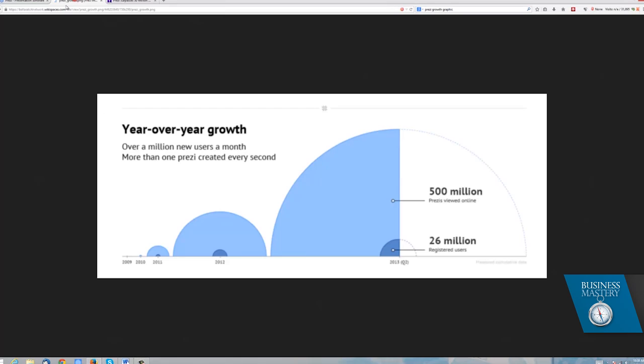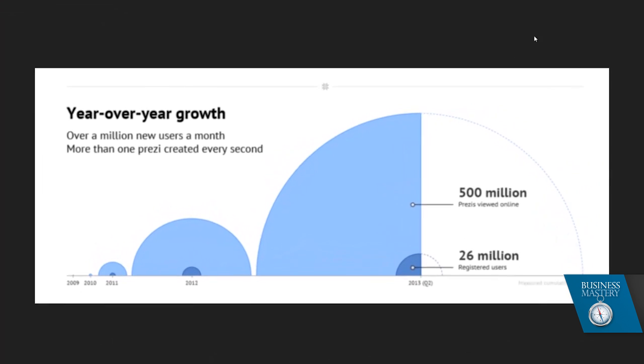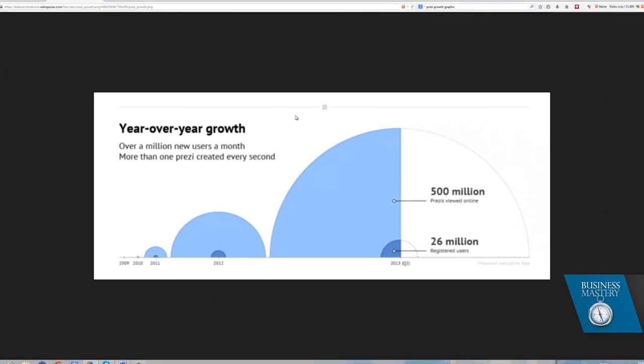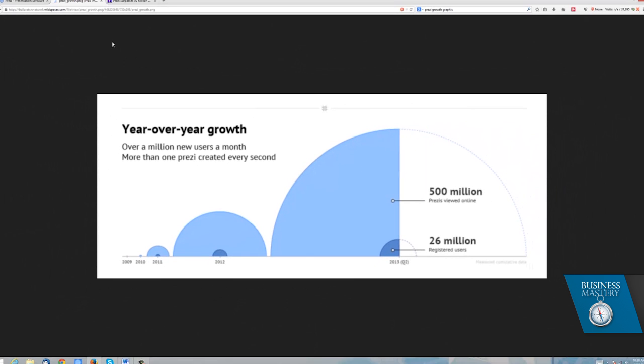Now it turns out I'm not the only person who thinks this way. This graphic tells the story. This shows you that over the course of a couple of years, they got to 26 million registered users who have done more than 500 million Prezi presentations online. And it became particularly famous when it was used in some of the more successful TED Talks.